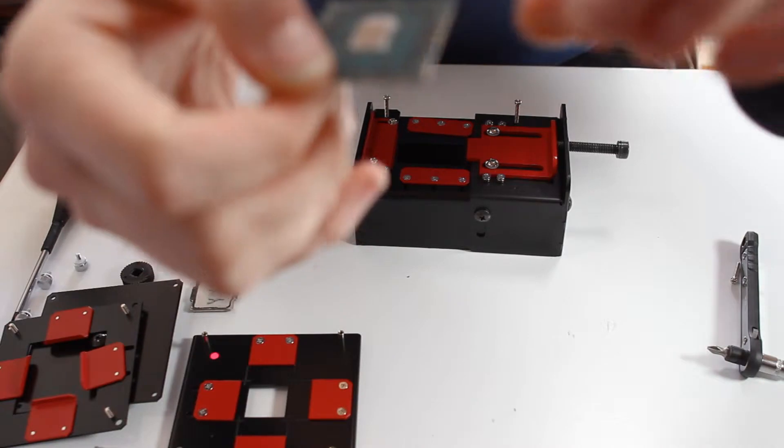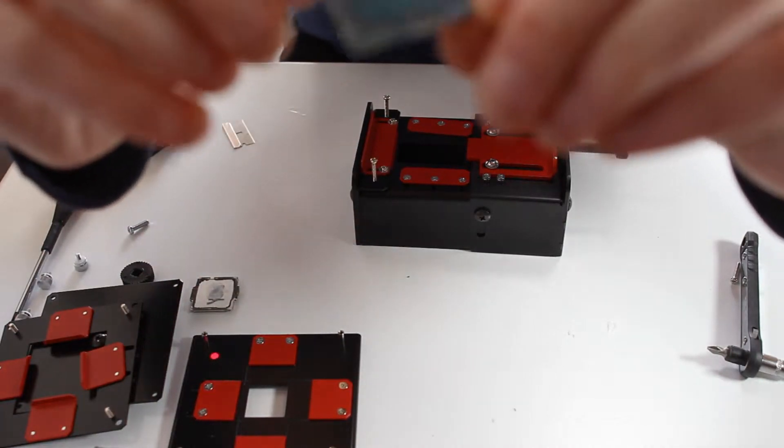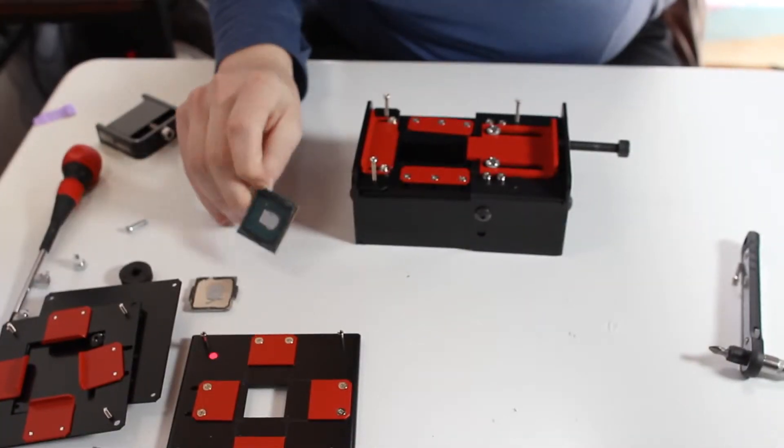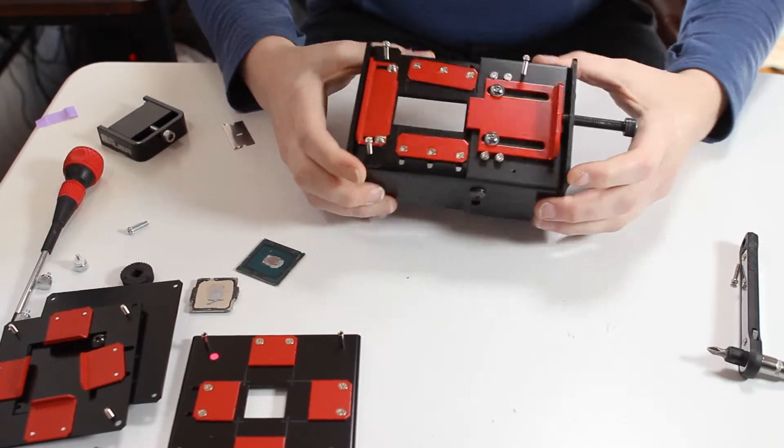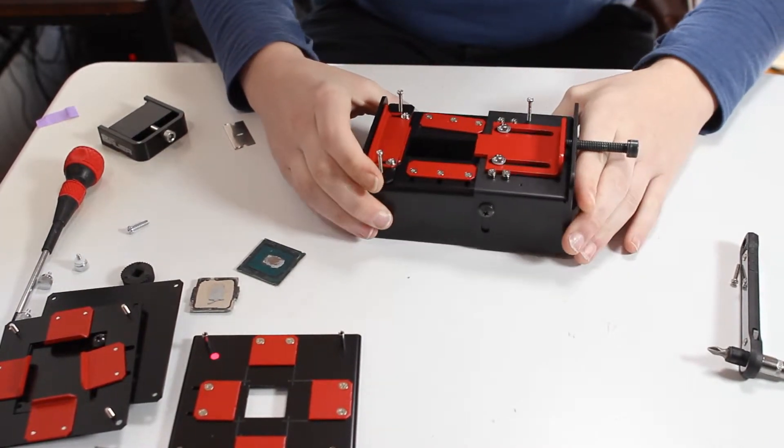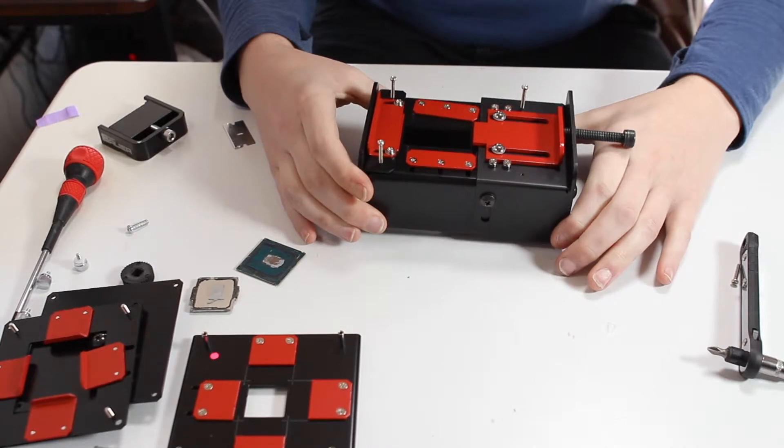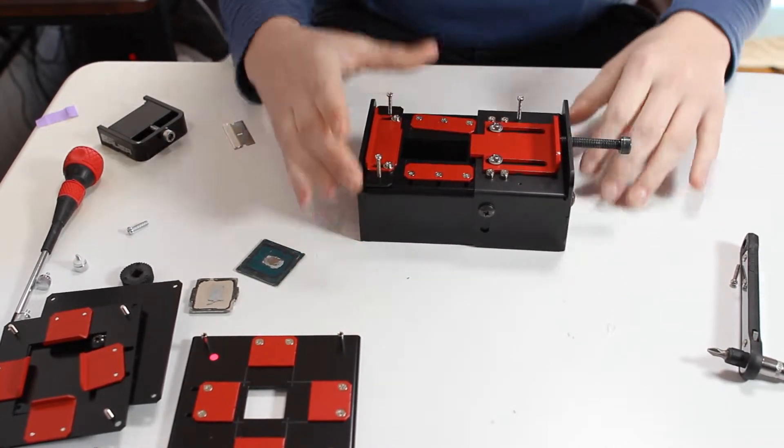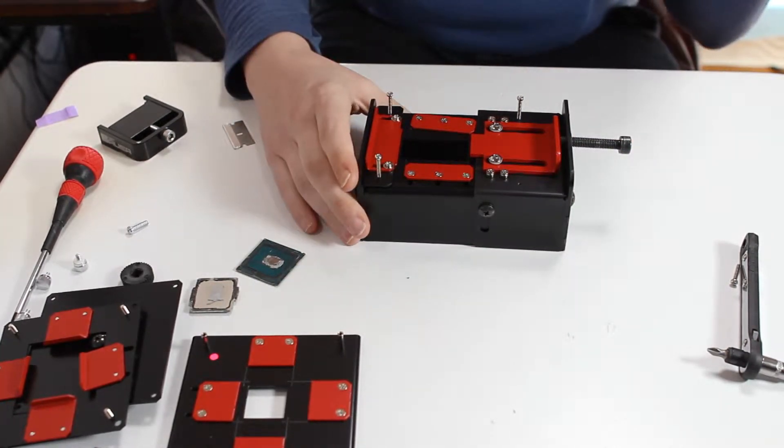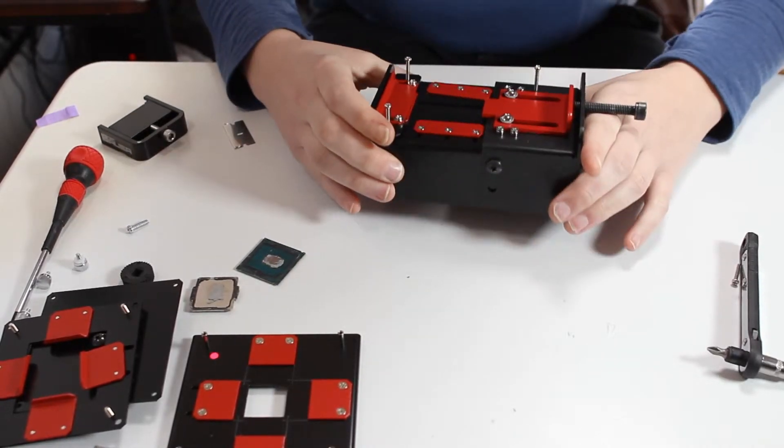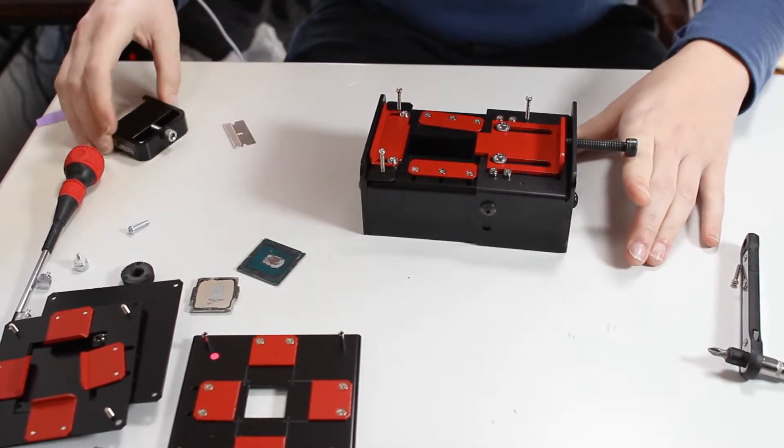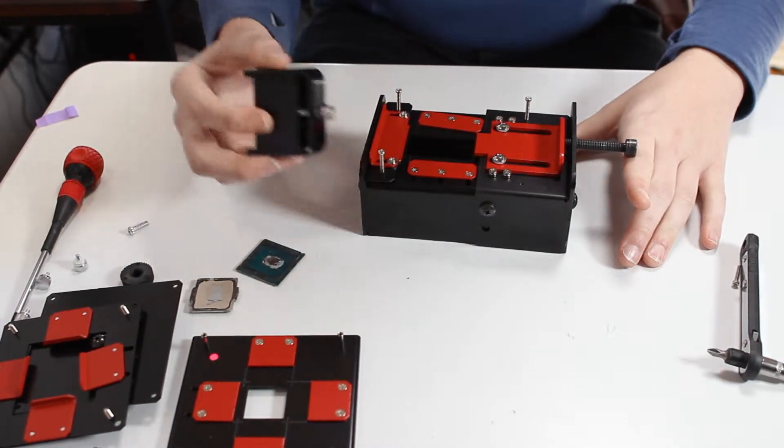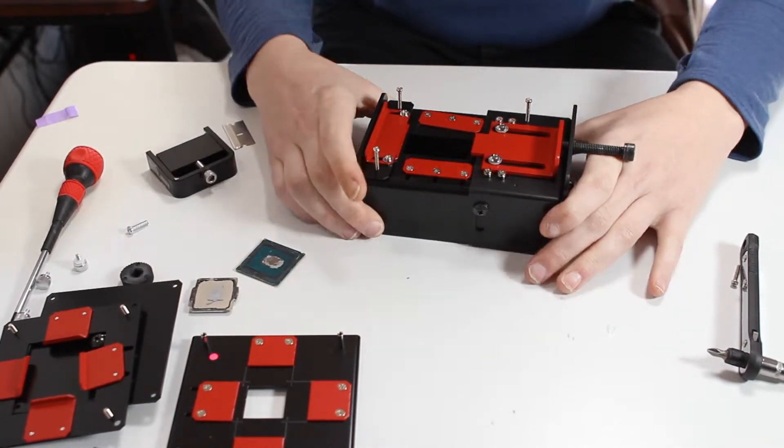Okay, so the CPU was delidded, everything's perfectly fine with it. It works really well, this delid tool. And this is really nice because it allows you to have one tool for multiple sockets. I thought this was a really cool tool to show because you always see these ones, these little ones here. You never see a big giant one.